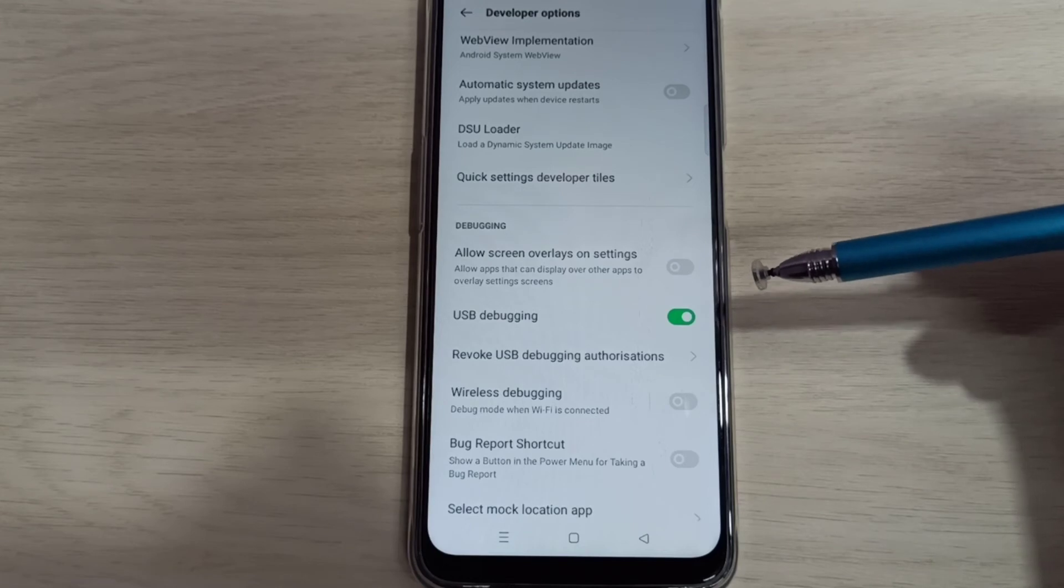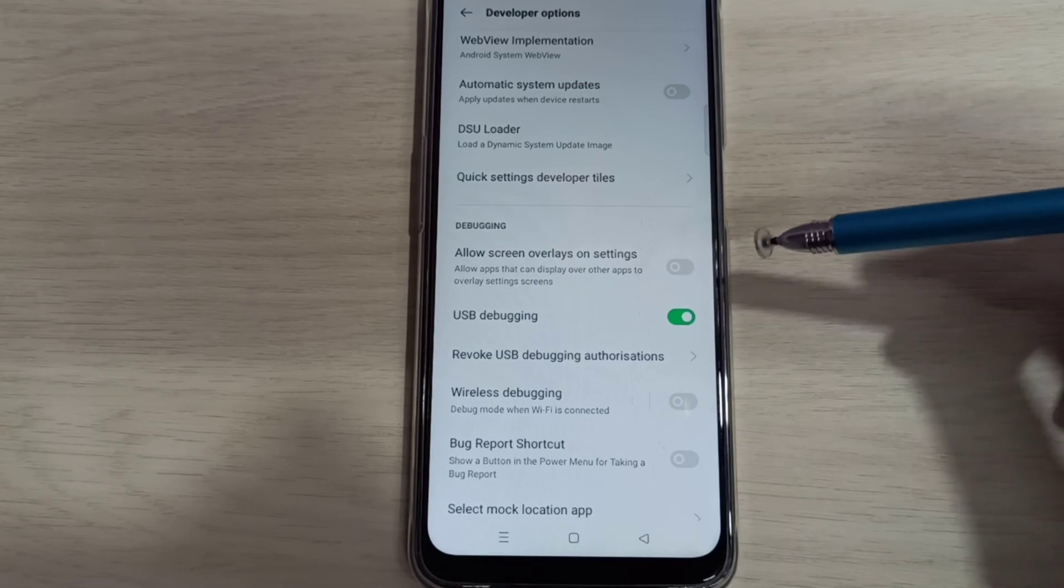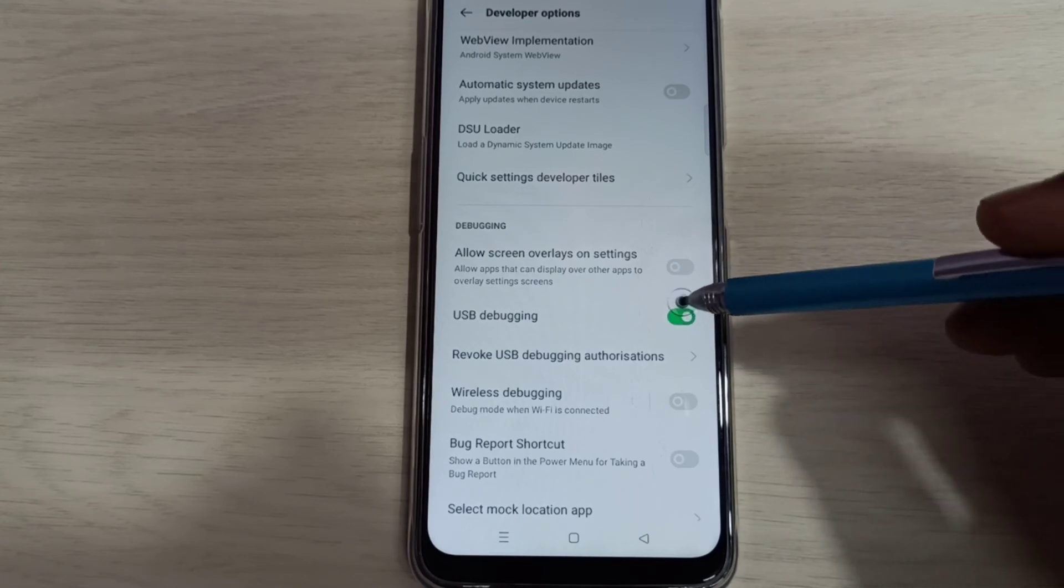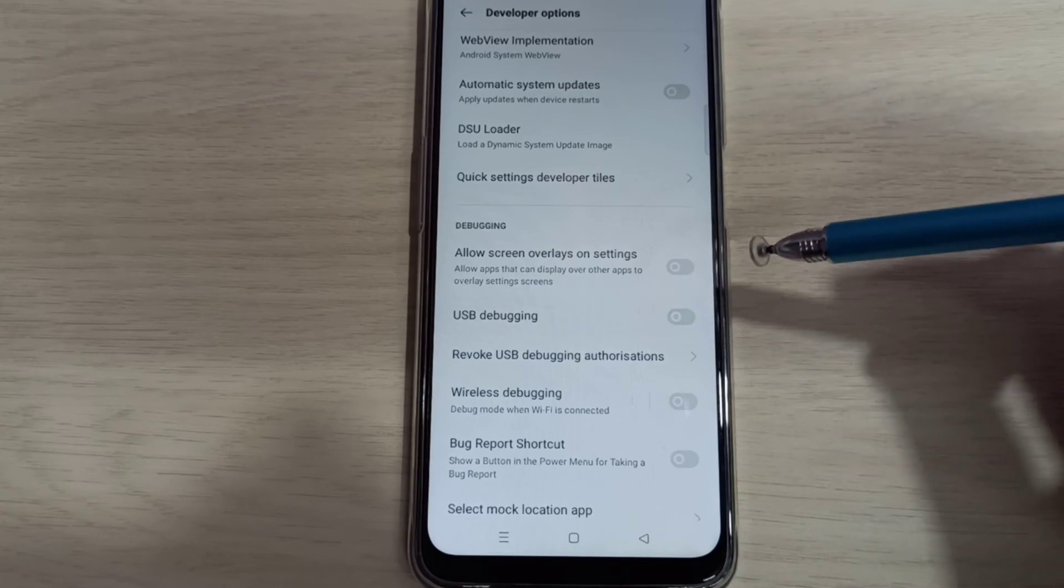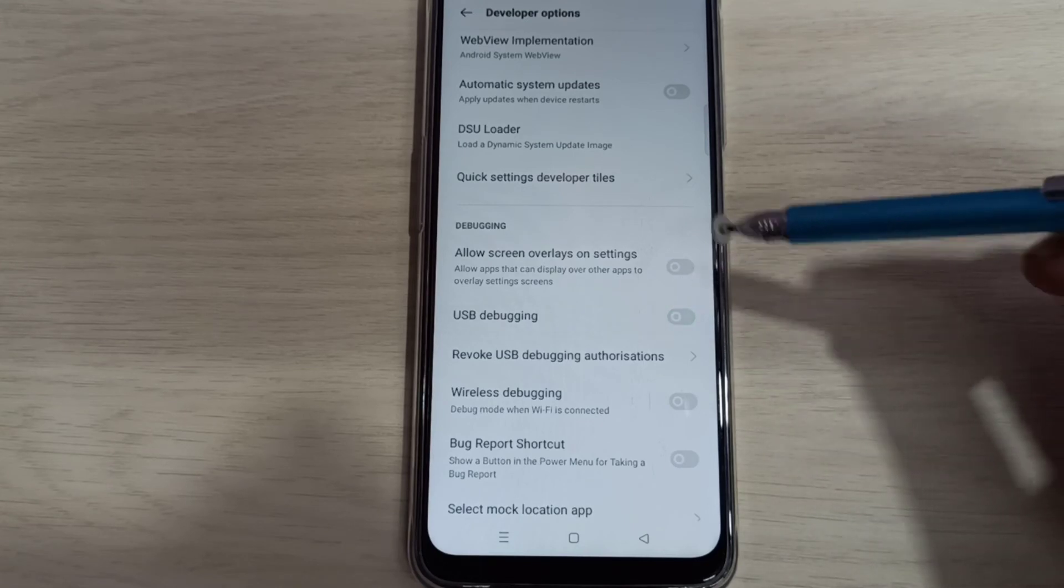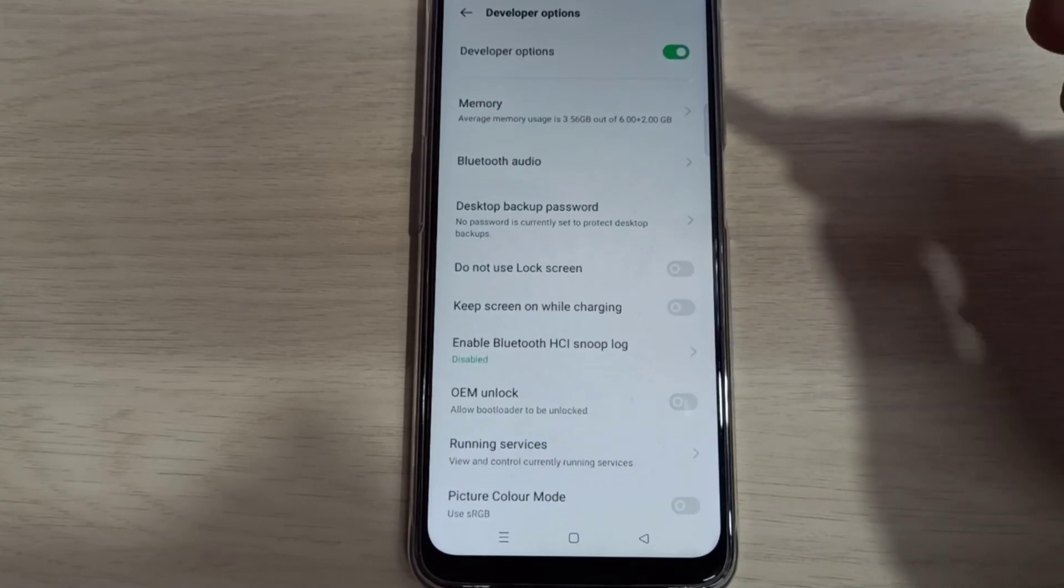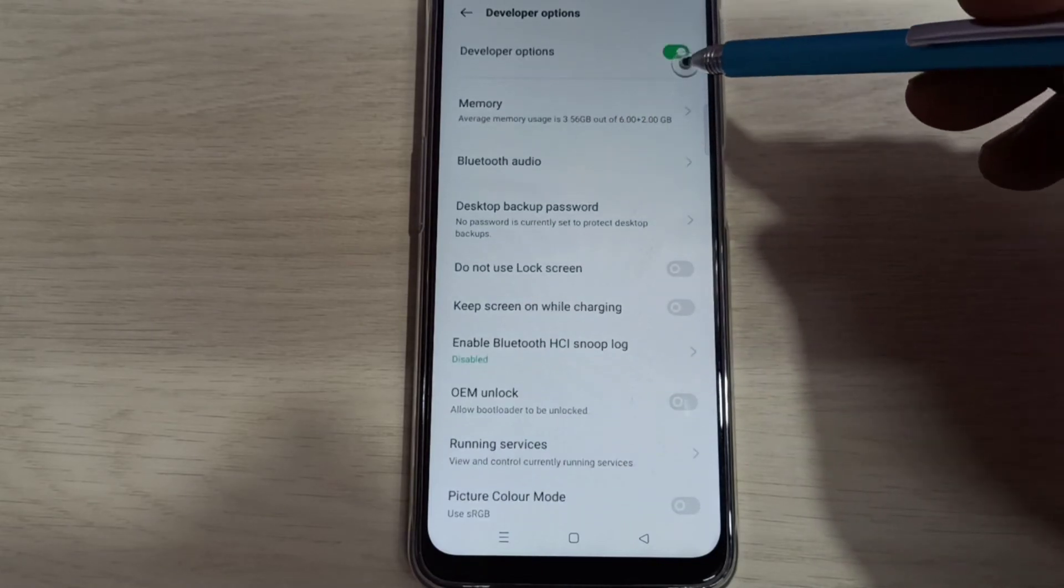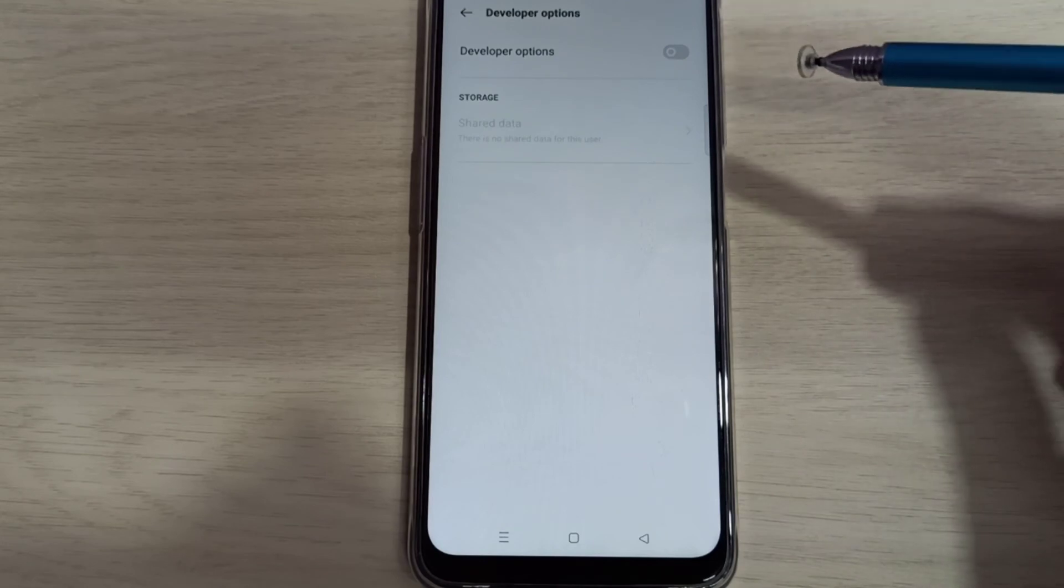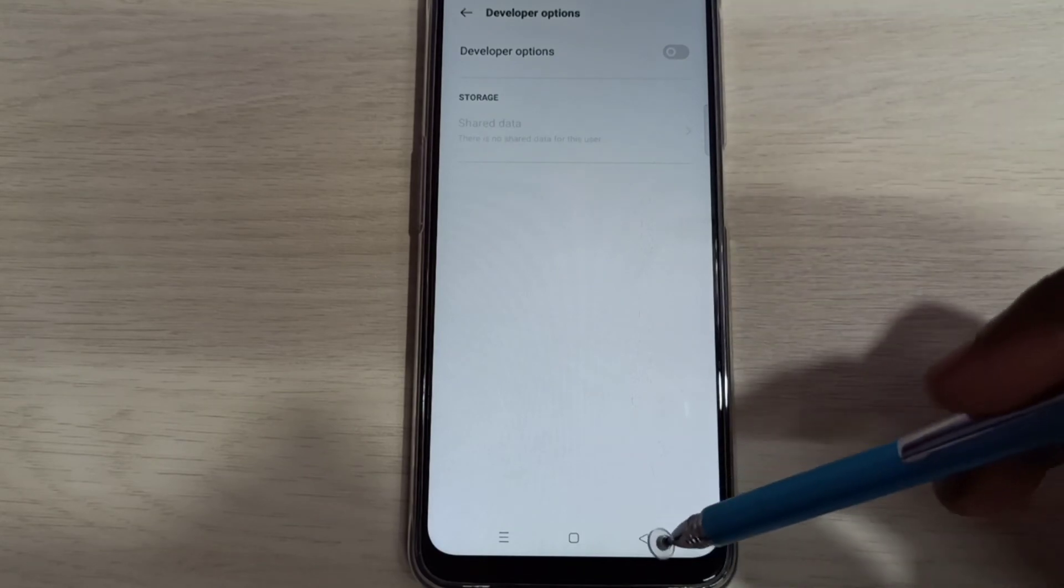If we want to disable USB Debugging mode, tap here again and disable that. If we want to disable developer options completely, we can tap here and disable the developer options.